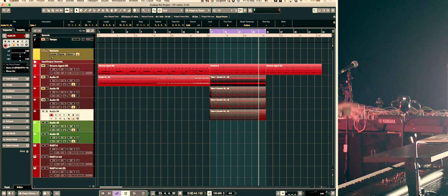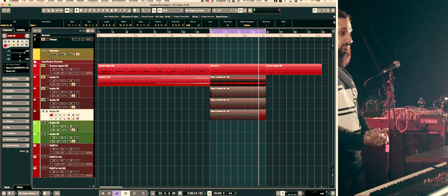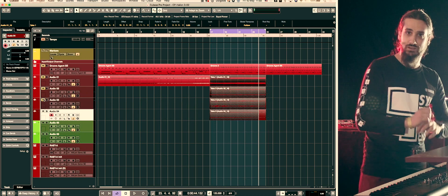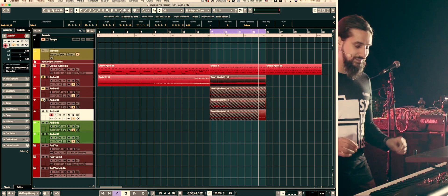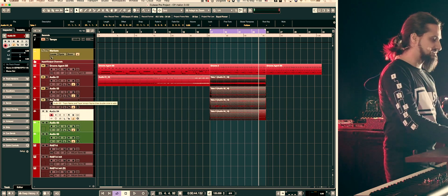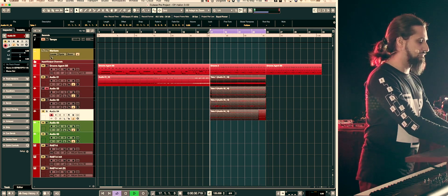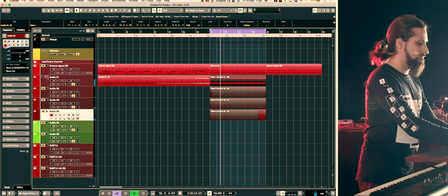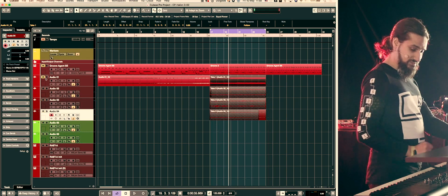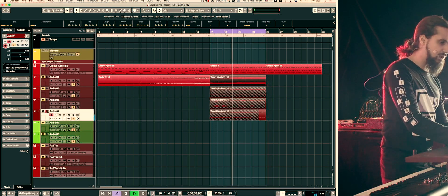So everything you just heard was internal CP88 sounds, apart from the drums that were coming from Groove Agent SC5. It's an amazing instrument for your pianos, for your electric pianos, and all those things — but it can do so much more than that. As you can see, I've recorded everything on a separate channel in Cubase, so I can have access to the different elements — my Rhodes, this nice looping courtesy of the delay, the analog delay on the CP88, my effects, my buildups, all these things.